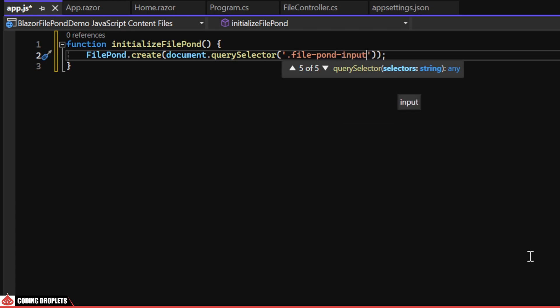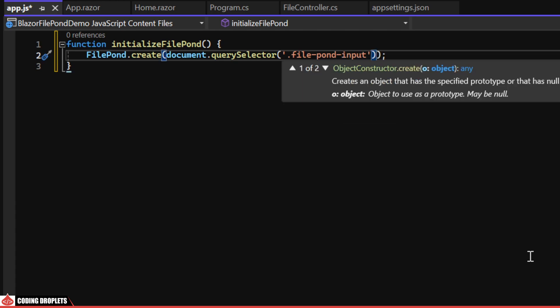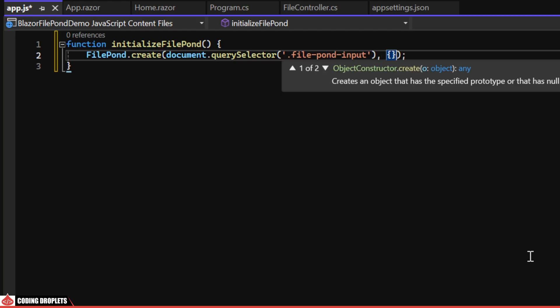We'll use document.querySelector to fetch the elements with the class name file-pond-input. Then, we can assign some options as the second parameter, leaving it empty for now.